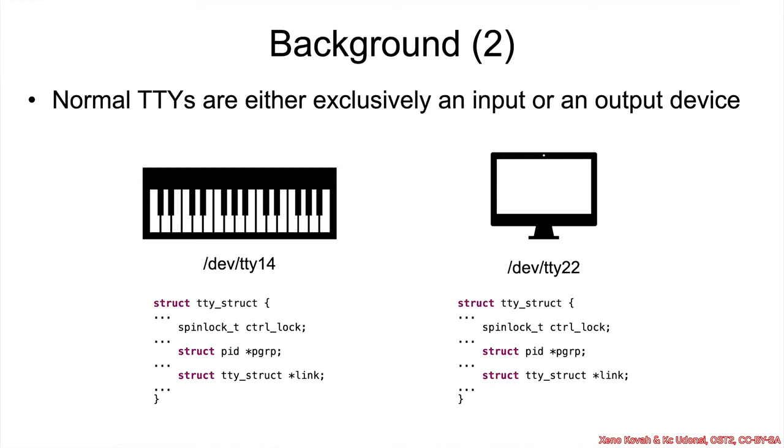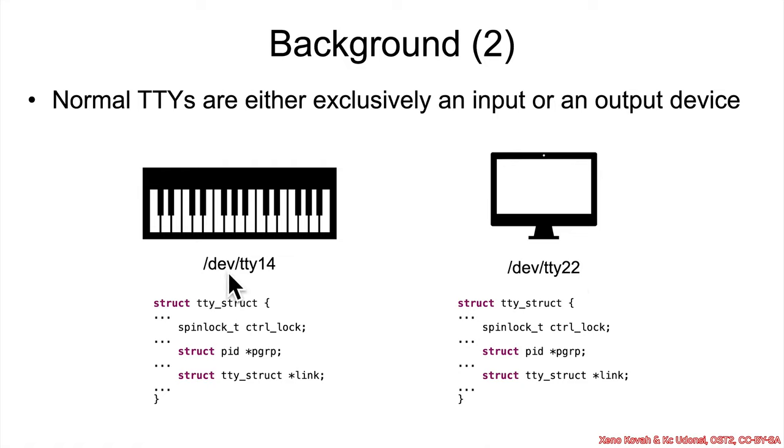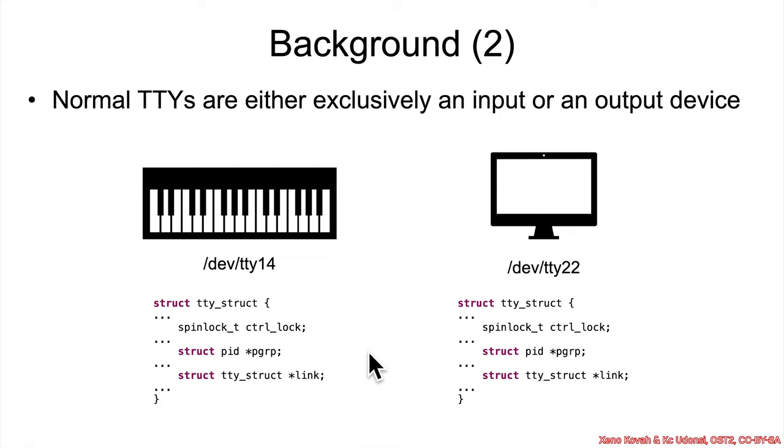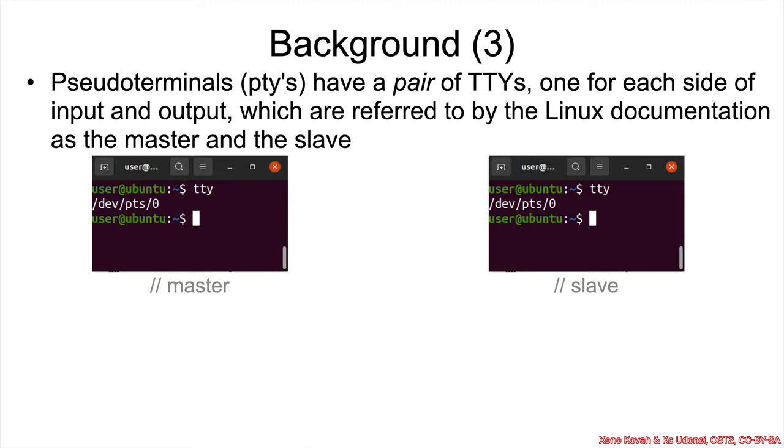So a basic TTY on a Linux system is usually exclusively an input or an output device. So you could have the device exposed in /dev/tty14, and that could be like a MIDI keyboard. Or TTY22 could be a monitor out. But what we care about is that there is a structure behind the scenes that we're going to be intimately involved in in this particular section, which has some interesting properties to it.